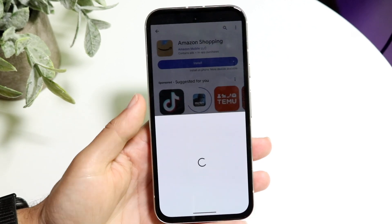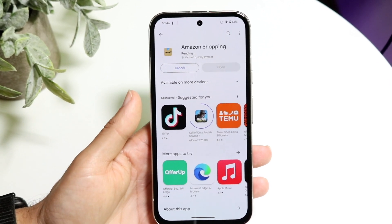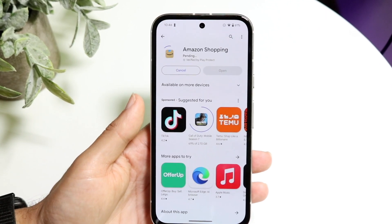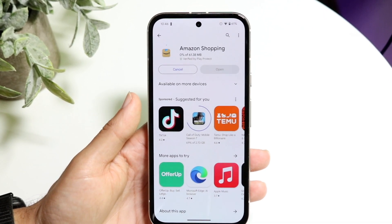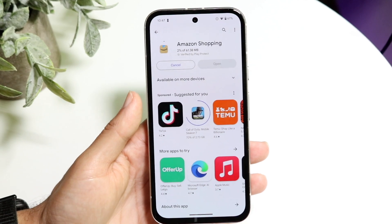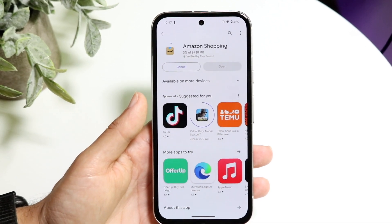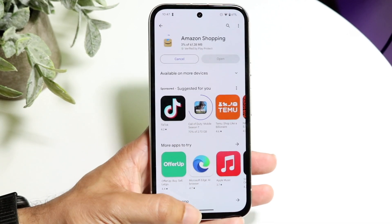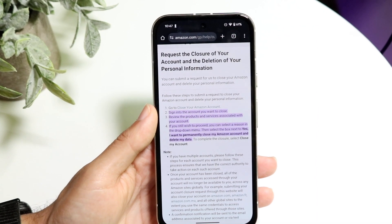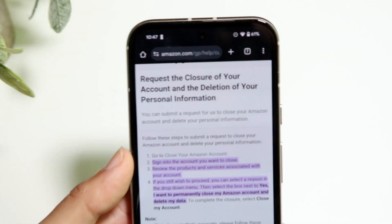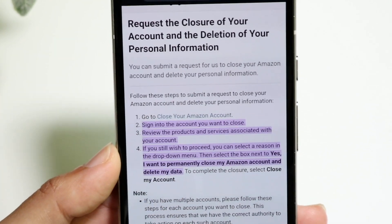Also, if you have any gift cards or anything associated with that account, I probably would not recommend deleting it until you've recovered or somehow spent the money on those gift cards. So if you want to delete it, these are the written instructions on exactly how to do it.